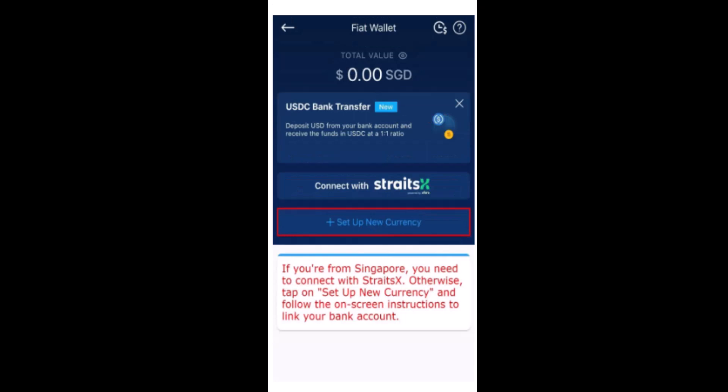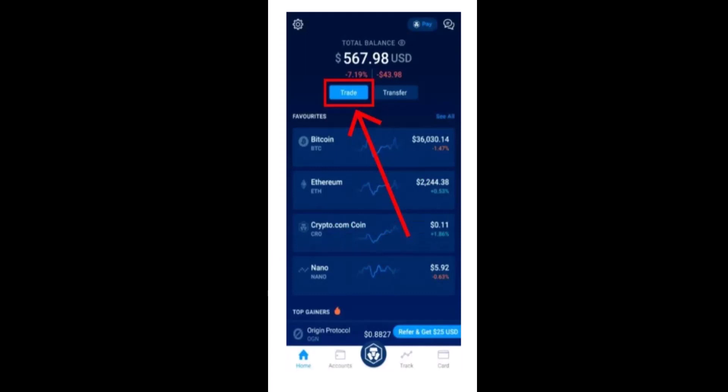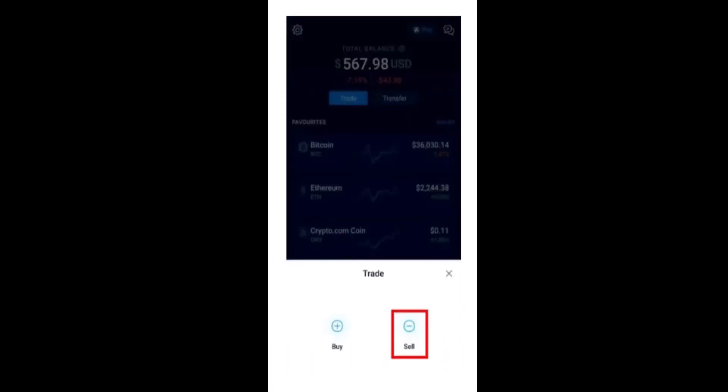After you tap on Fiat Wallet, on the next page you have to tap on Setup New Currency, which is right in the center. After that, on the next page, you have to tap on Trade in the top left corner of your screen.